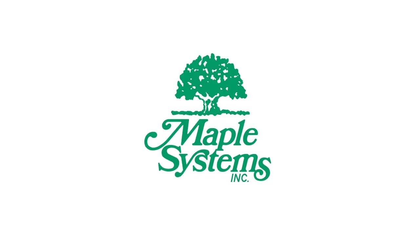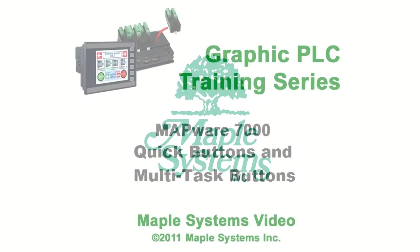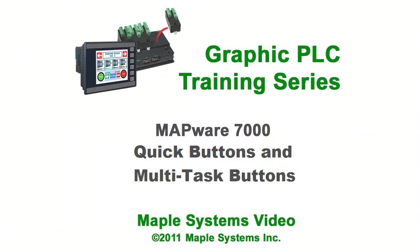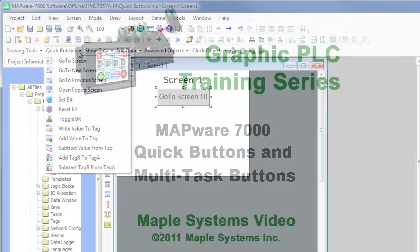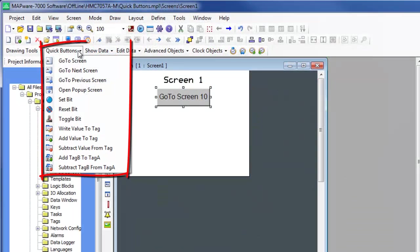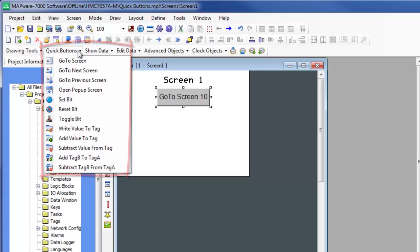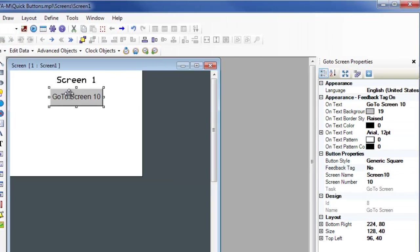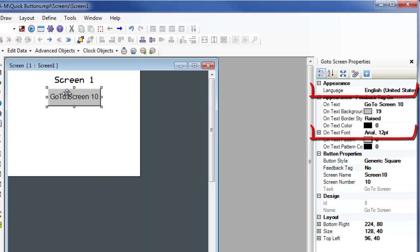This is Richard Morley with Maple Systems. This video will cover quick buttons and multi-task buttons. Quick buttons include navigation buttons and buttons that change the value of a bit or word register. These buttons can use true type fonts and multiple languages for labels.